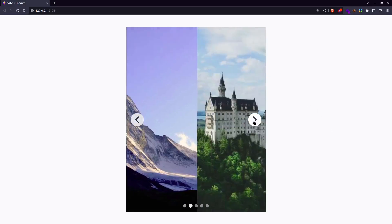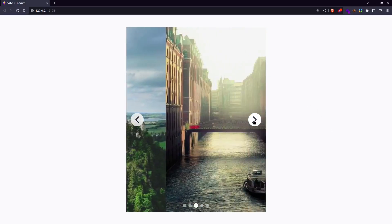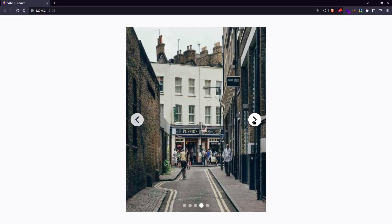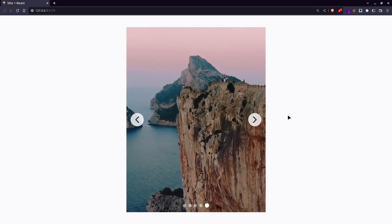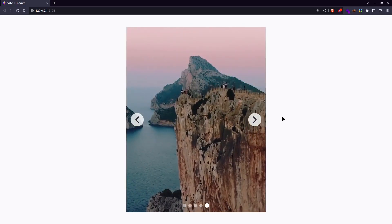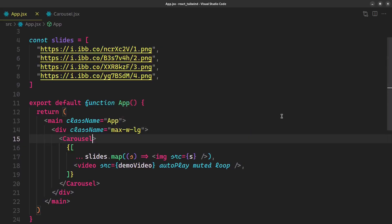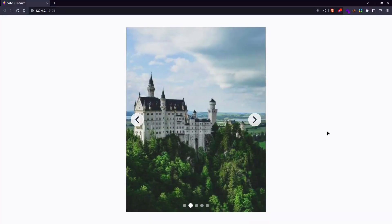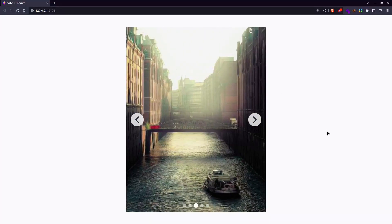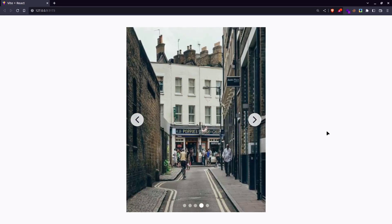How do you make a carousel or image slider with smooth transitions from one slide to another, like you've seen on Instagram? And all that too with video support and auto-sliding features. Let's find out.